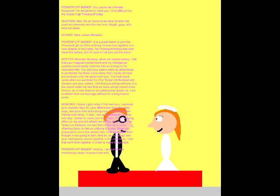So, you're the ultimate Powerbuff! I'm delighted to meet you! I'll be filling in for the Grandside Powerbuff today! Well, it's an honor to be here for both the practice ceremony and the real one! Alright guys, let's take our seats! Here comes Momoko!